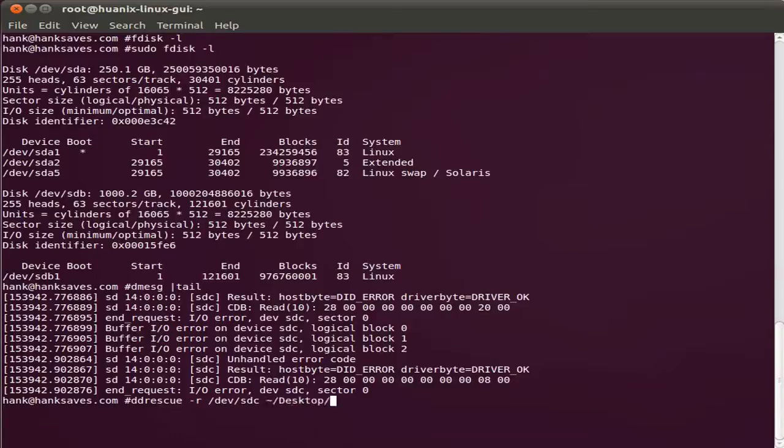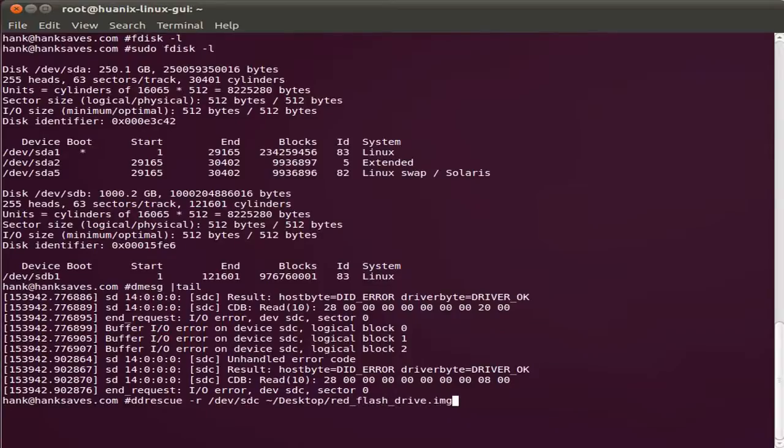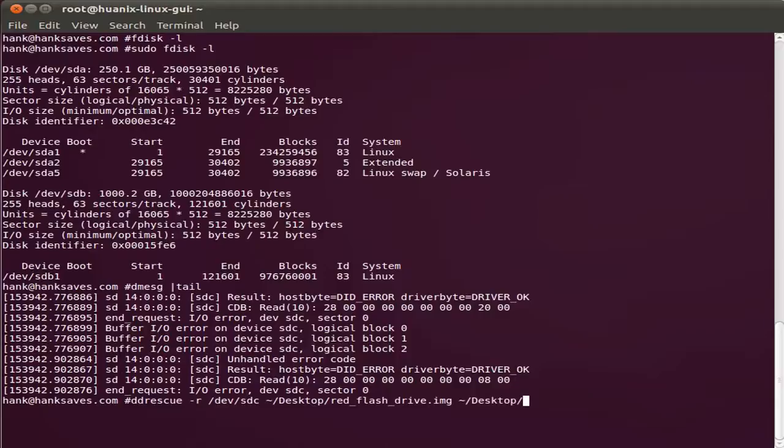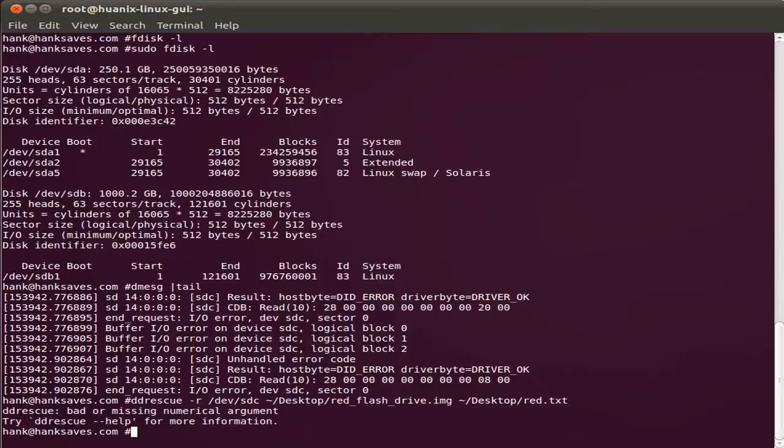And I'm going to recover this to the desktop. Let's call it that red flash drive. Call it an image file. That tells me it's the disk image. I also want to designate a log file. It's hard to type and talk.